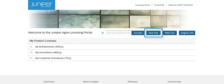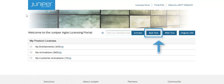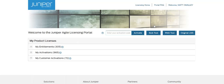As you can see on the landing page of the Juniper Agile licensing portal, there is a link to the bulk tool. All you have to do is select the bulk tool button, and that will take you to the two bulk license activation tools that we are releasing on the portal.